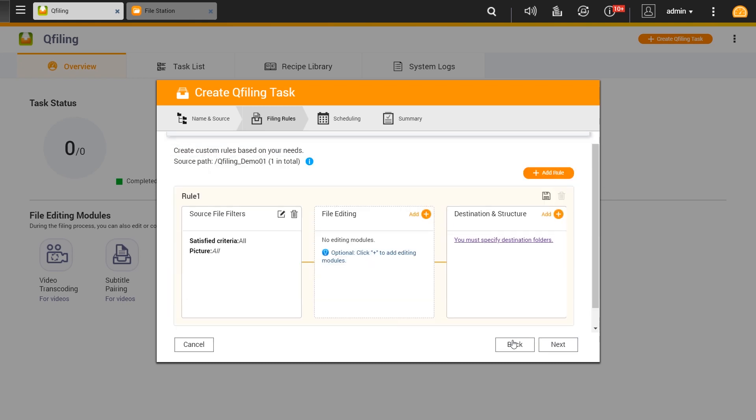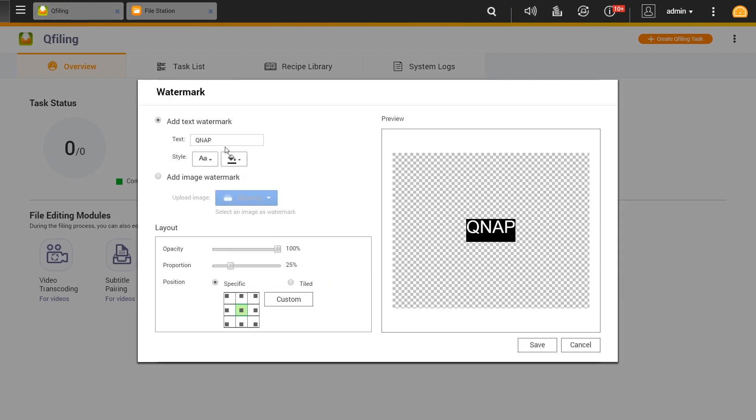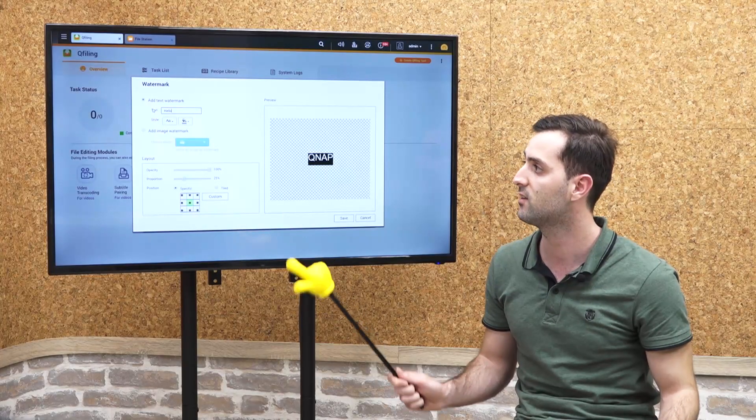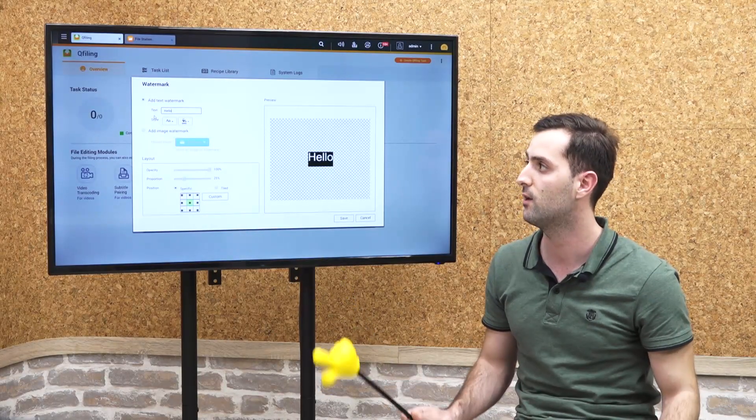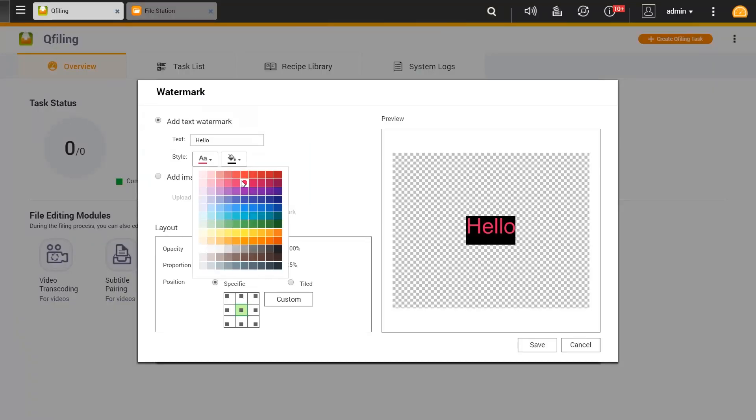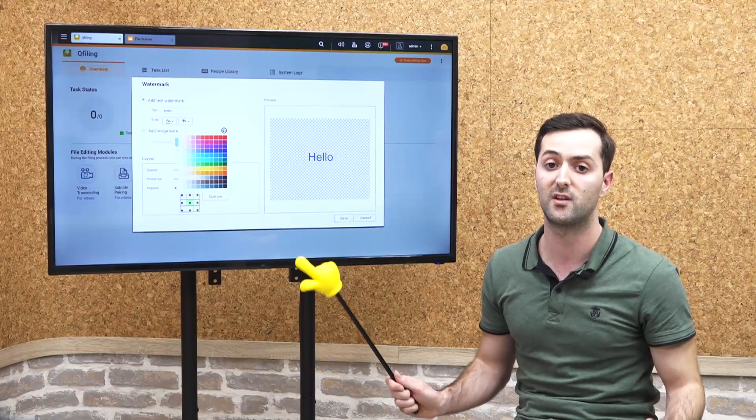By clicking apply, you move to the second option which is file editing. We have these six options here. You can check the watermark where you can set text, say 'hello' for example, and also set the color of the text for the watermark that you want. We have different colors, and you can choose the background color with different colors as well, or decide not to have a color at all.